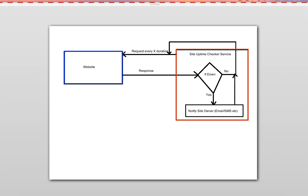But what if, as a developer, you could write your own tool that does exactly that? That's the purpose of this video — to show you how to build your own website monitoring tool. We're going to call it the Site Uptime Checker service. Before we write any code, I want to show you a picture that illustrates the logic of how this service runs.